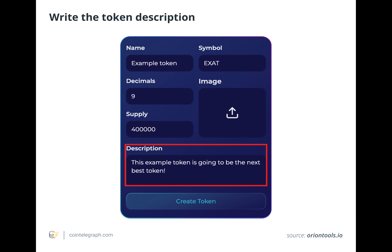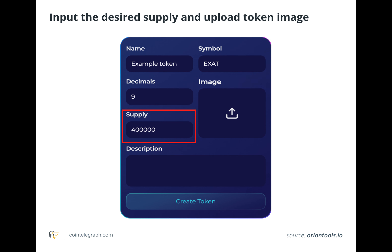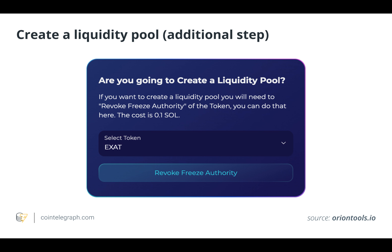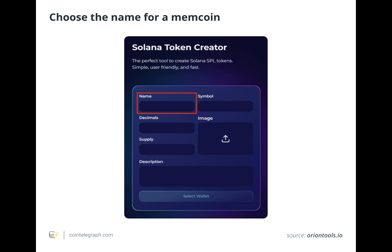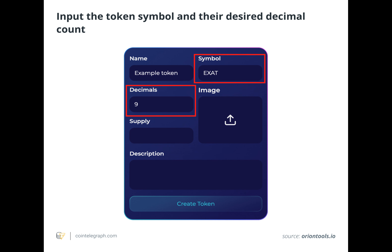The token creator provides some Solana tokenization details to fill out, such as the token's name, its symbol, and its total supply. After inputting the name, users should input the token symbol and their desired decimal count. Token creators that want a larger token supply should have more decimals. When listed on an exchange, the symbol provides a memecoin with a ticker for easy identification. Orion recommends having nine decimal points for a meme token.